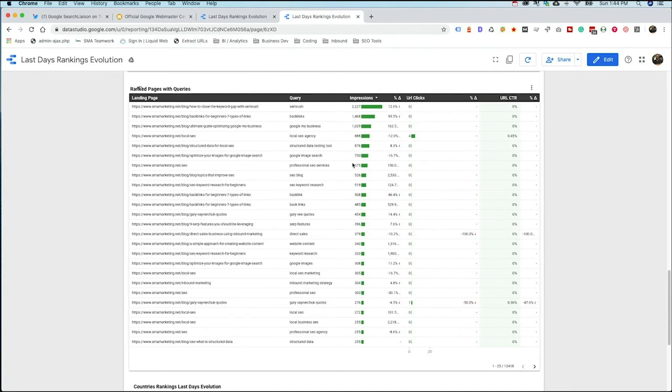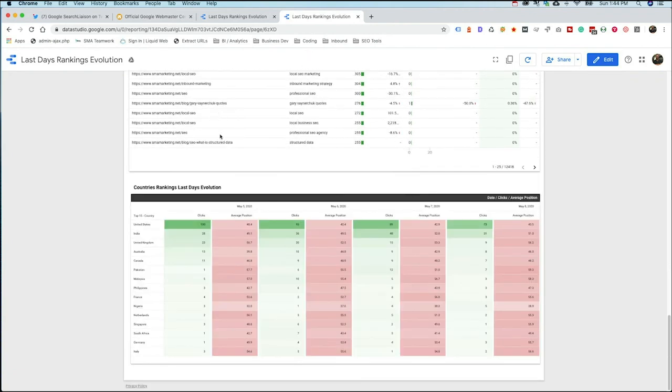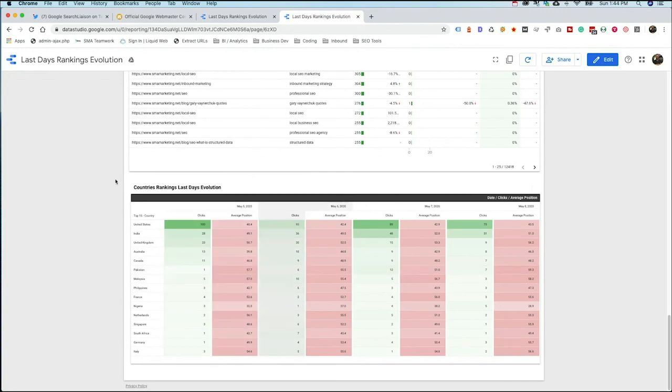So it's really helping us understand how are we moving, where are we going up, where are we going down, what are the biggest changes? And then we can also hear, look, if you're doing international search, how you're performing in each of the different countries.